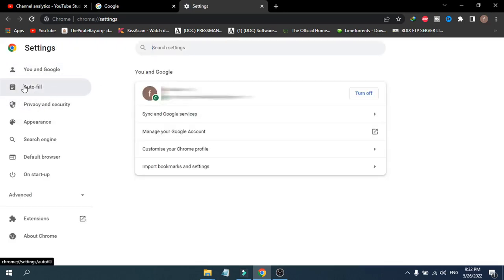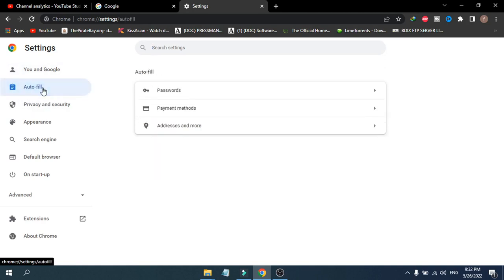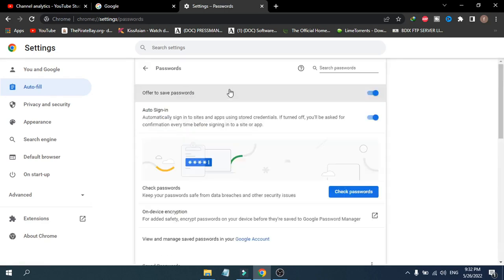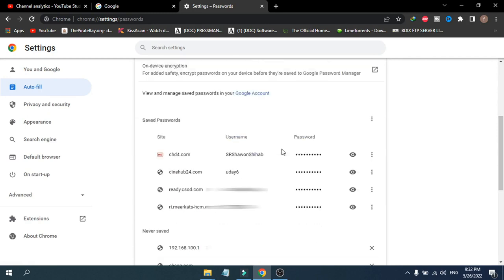In the left sidebar, you'll see the Autofill option. There you will see an option called Passwords. Just click on it and scroll down.